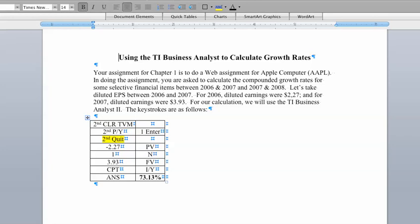Finally, we want to calculate the growth rate, so we simply go compute interest per year, and up pops our answer of 73.13 percent. That's our compounded growth rate between 06 and 07 for diluted earnings per share.